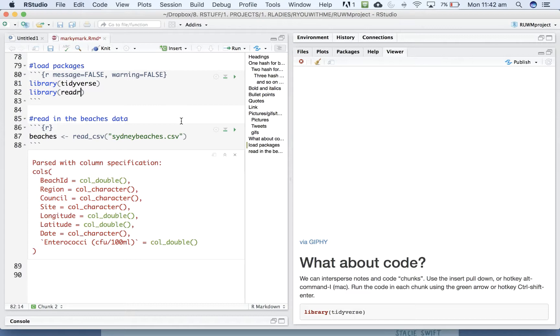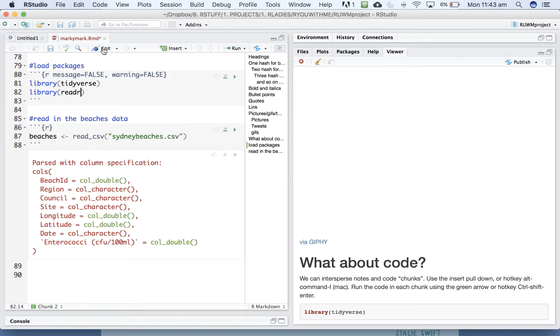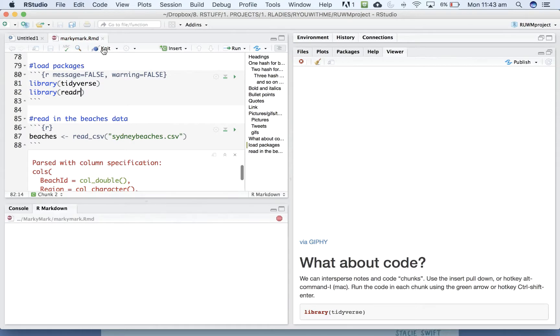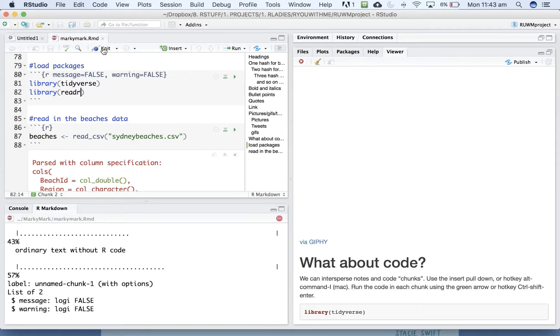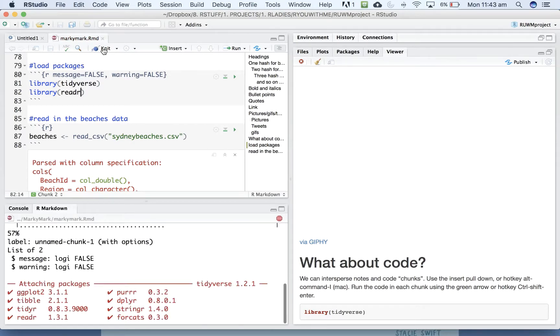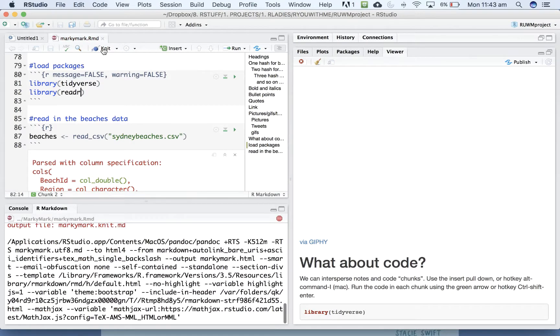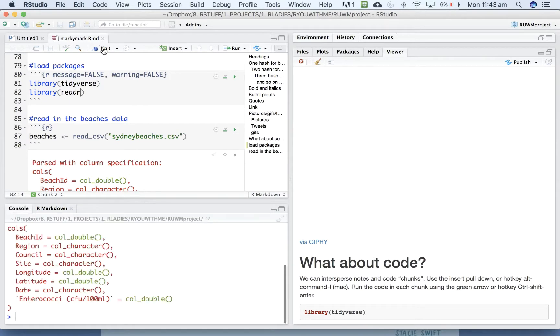And so when you run each chunk, it gives you the output of what that piece of code has done in your document. Again, when we knit that, you can decide whether you want, in this case, that output to appear in your document.